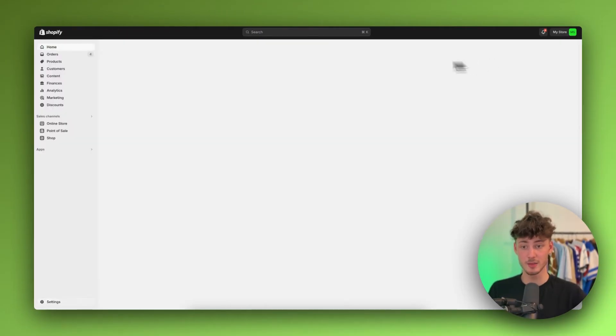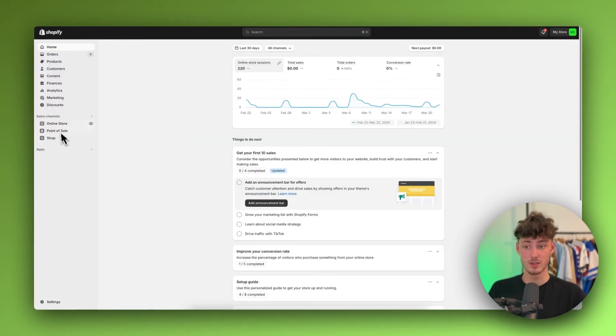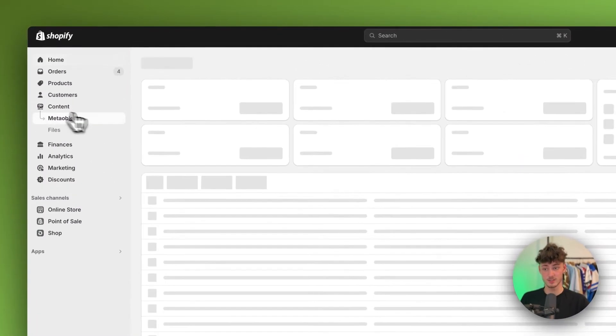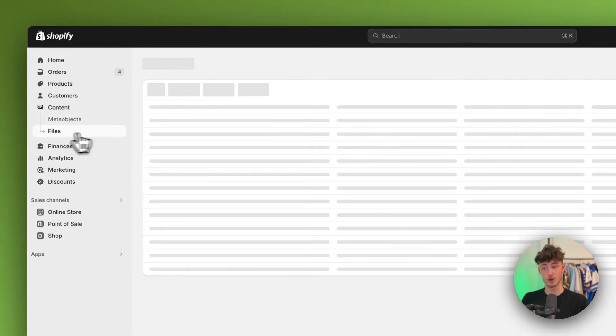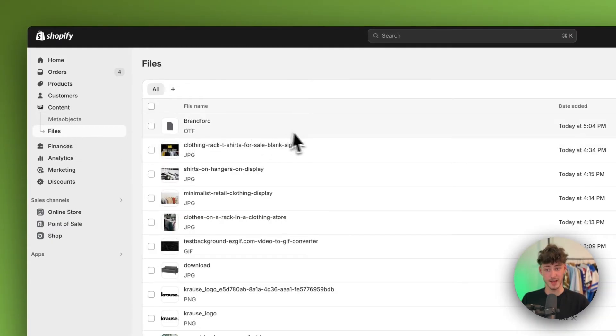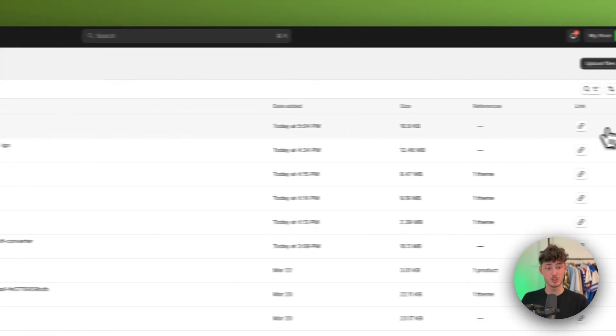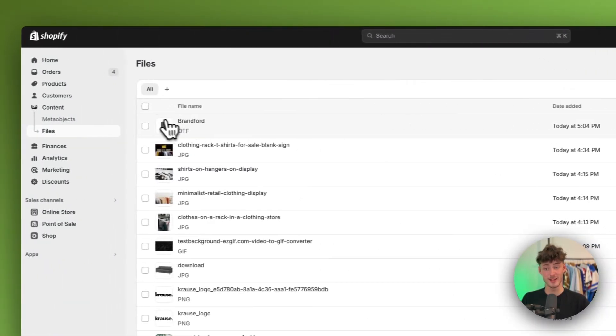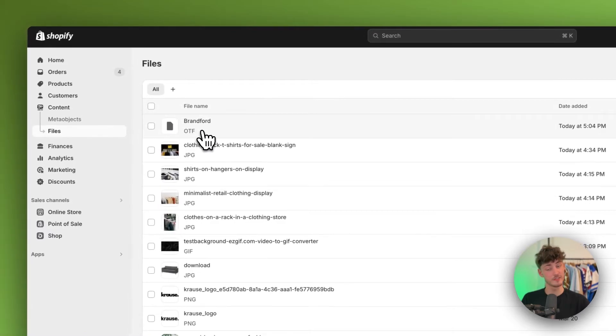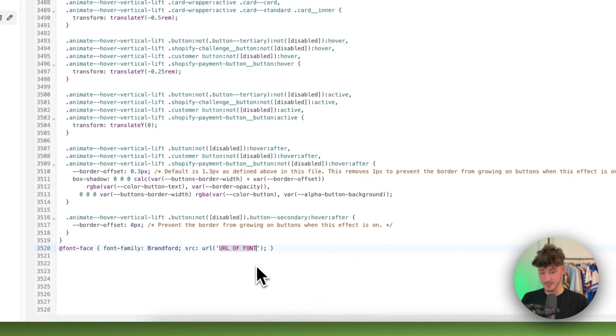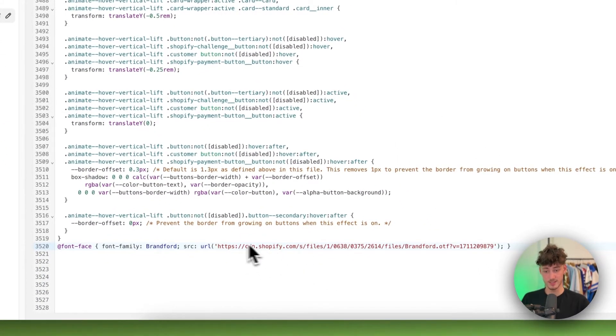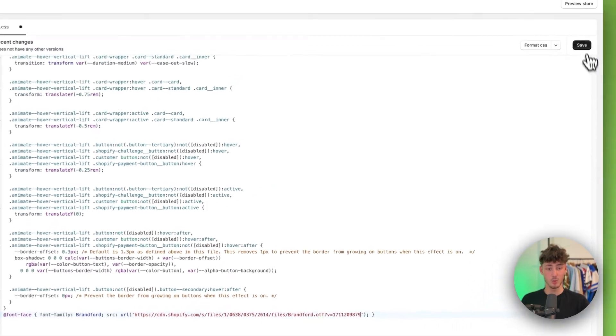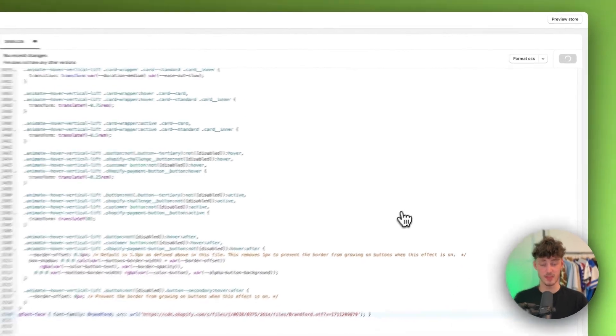Just open your Shopify dashboard in a new tab. And then, right here, head back to your files. So, basically, go to Content, then Files. And then, make sure to copy the link of your Brantford.otf file right here. And just paste this onto this section right here. Then, you will actually have to save this.